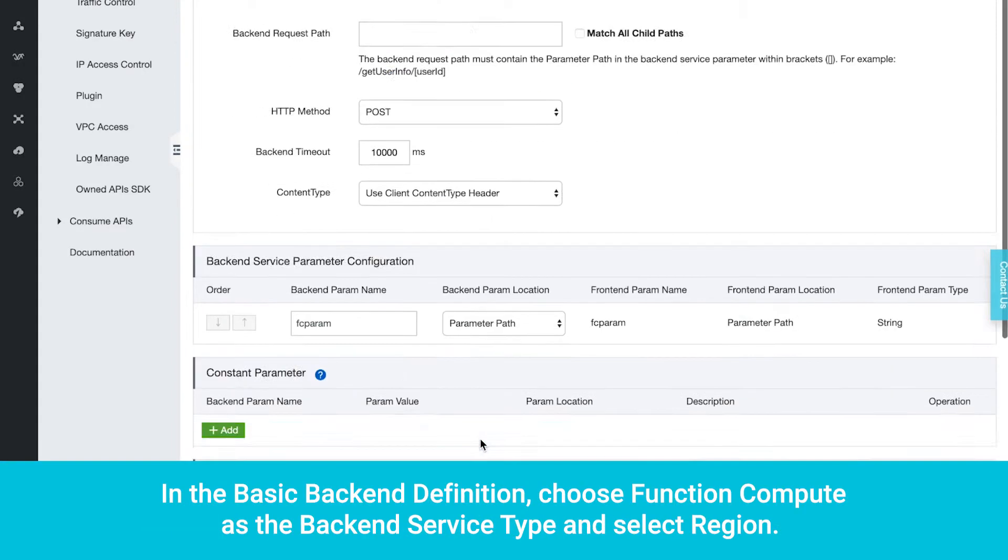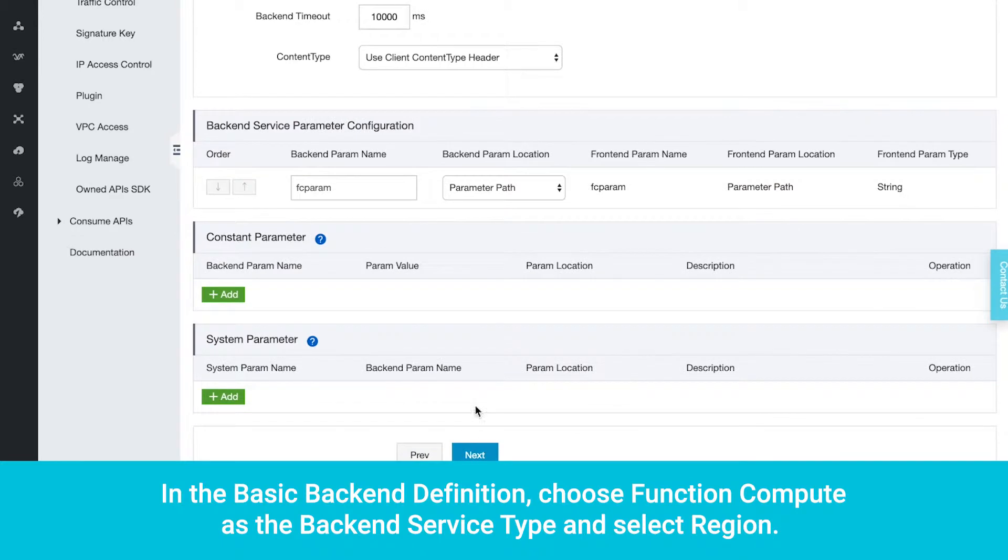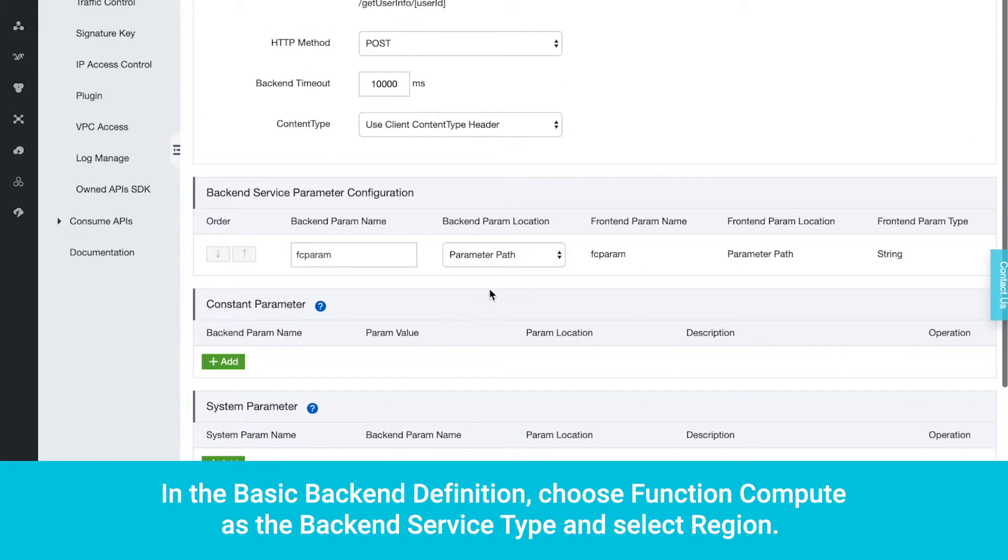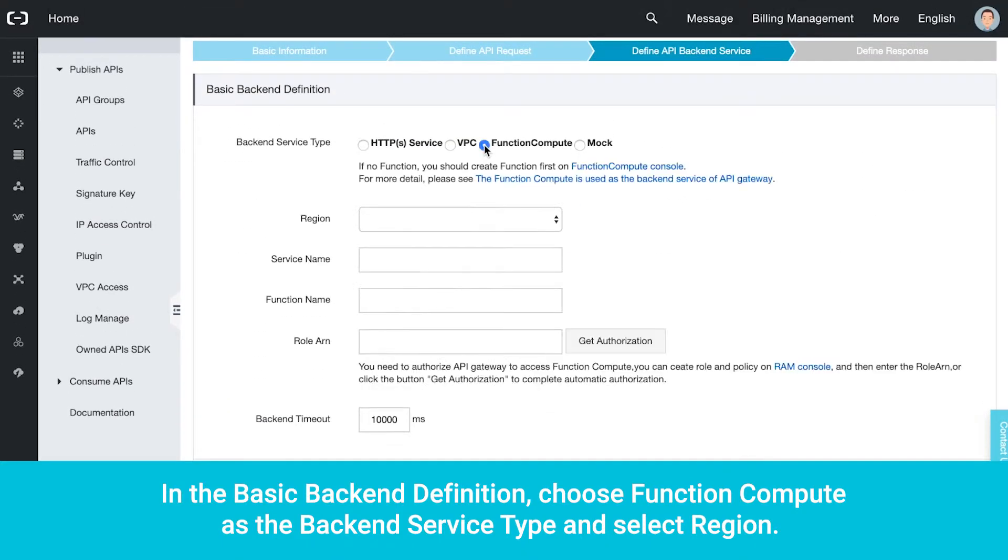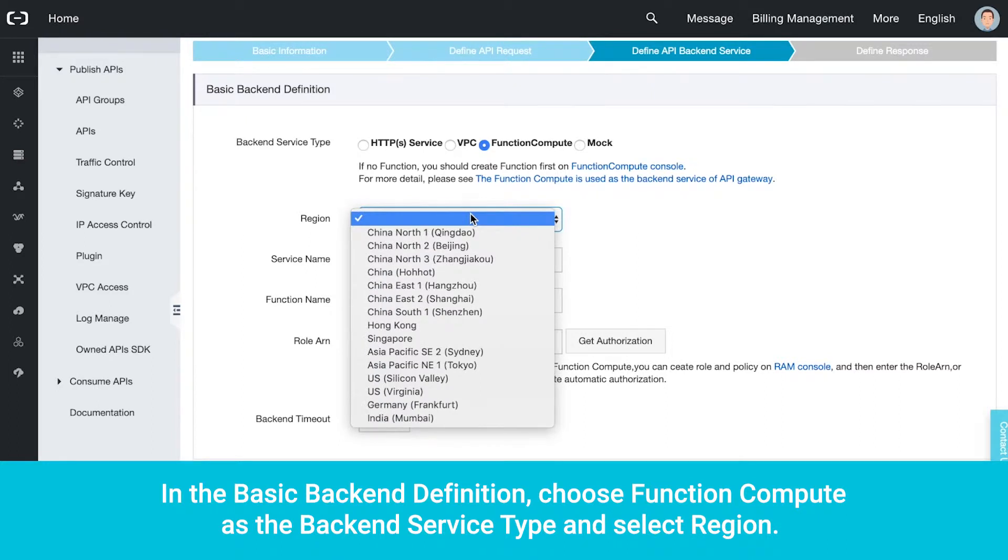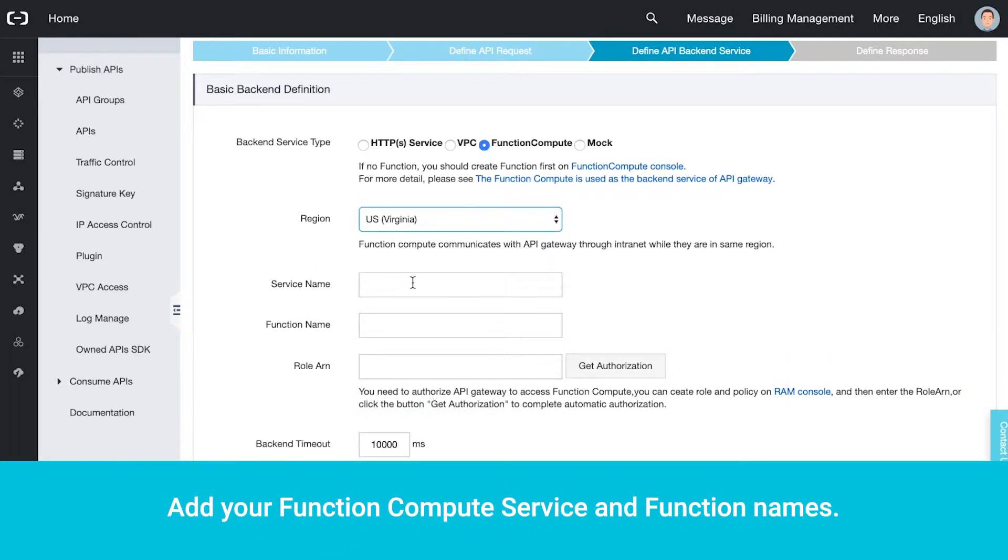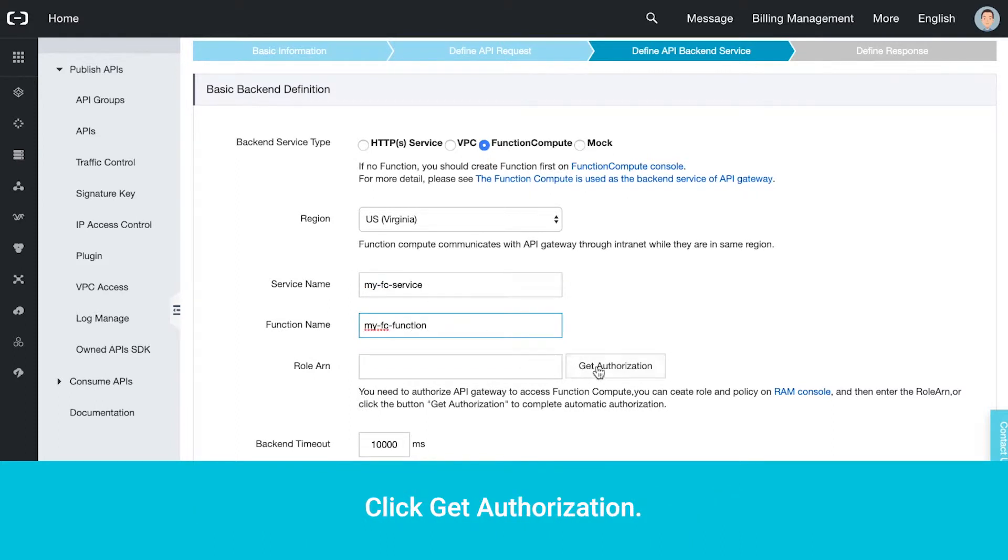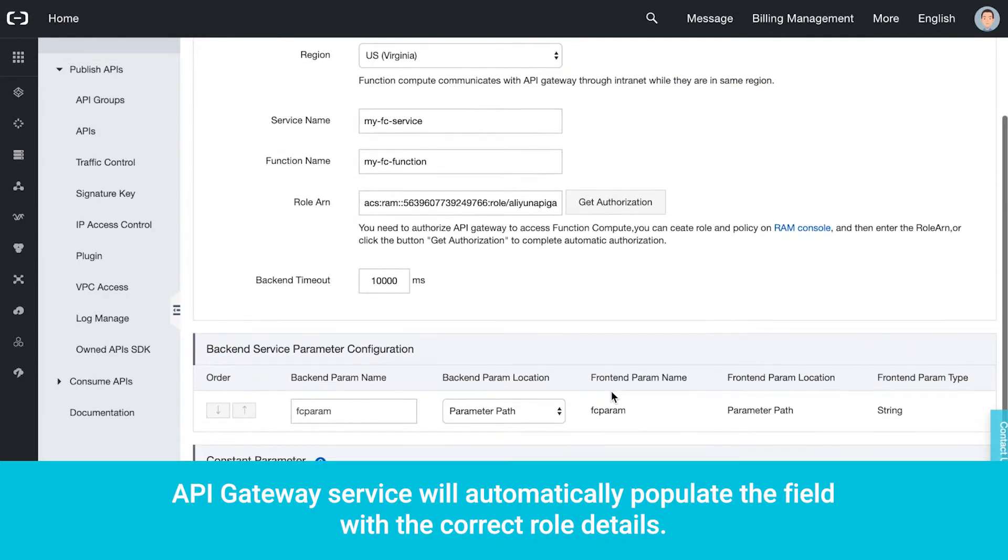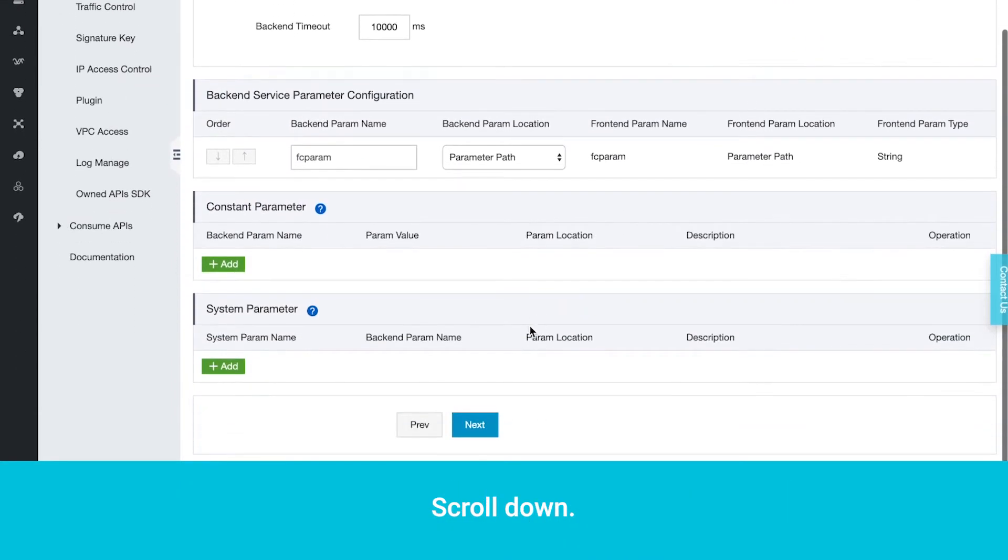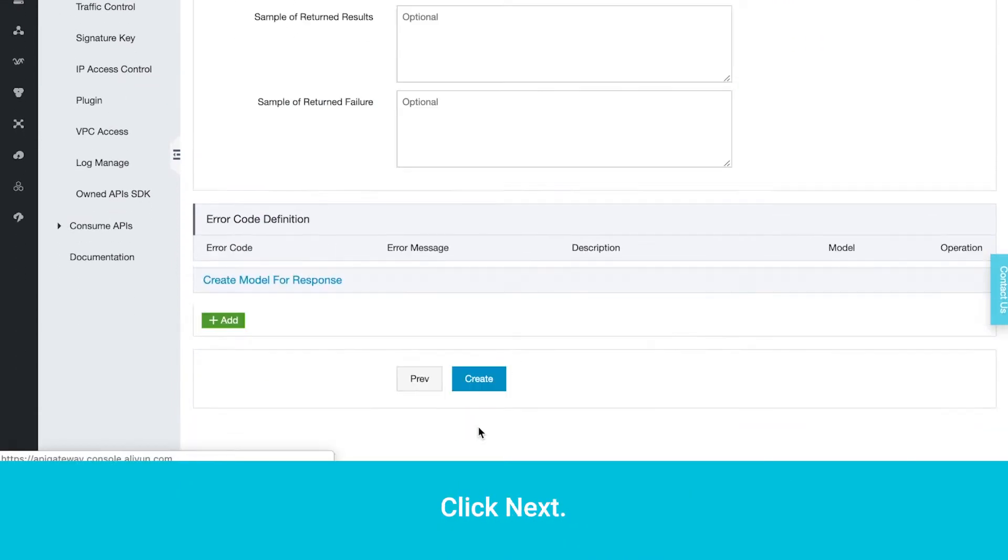In the basic backend definition, choose Function Compute as the backend service type and select Region. Add your function compute service and function names. Click Get Authorization. API Gateway service will automatically populate the field with the correct role details. Scroll down. Click Next.